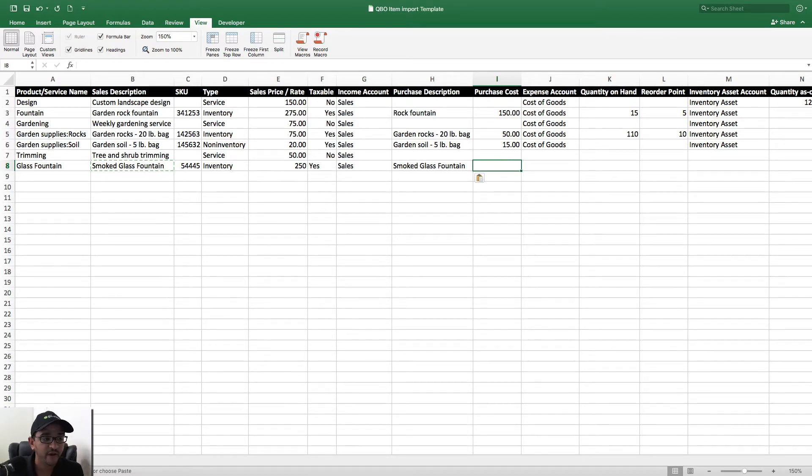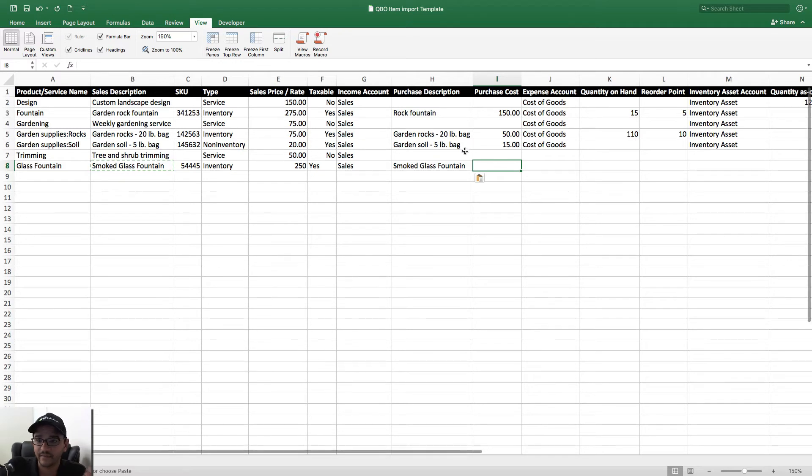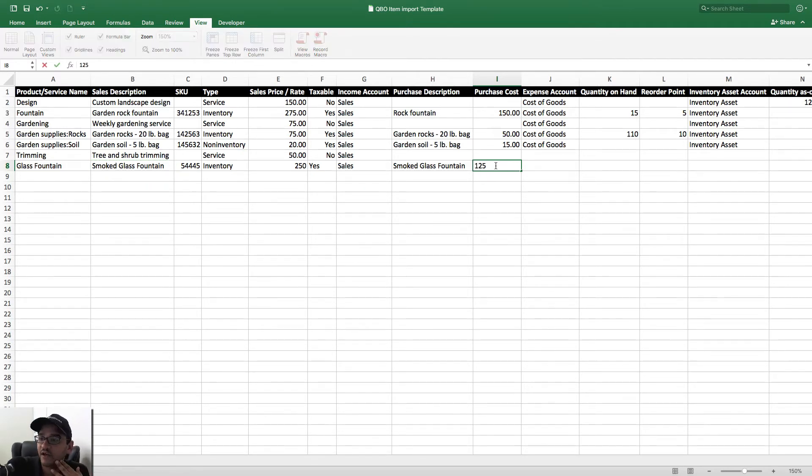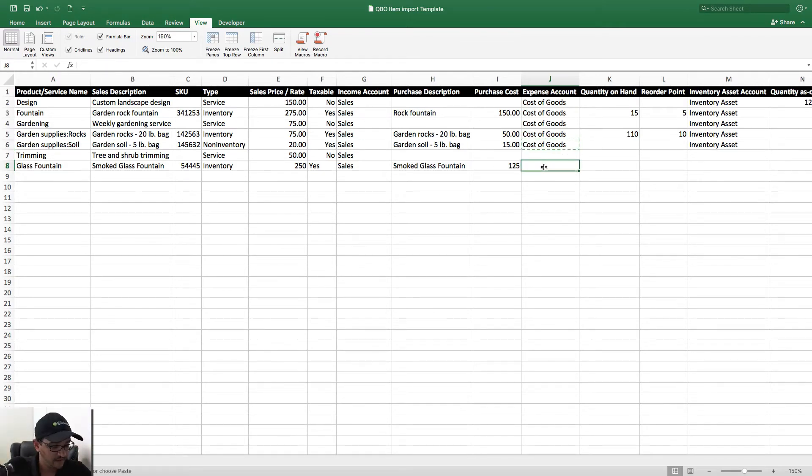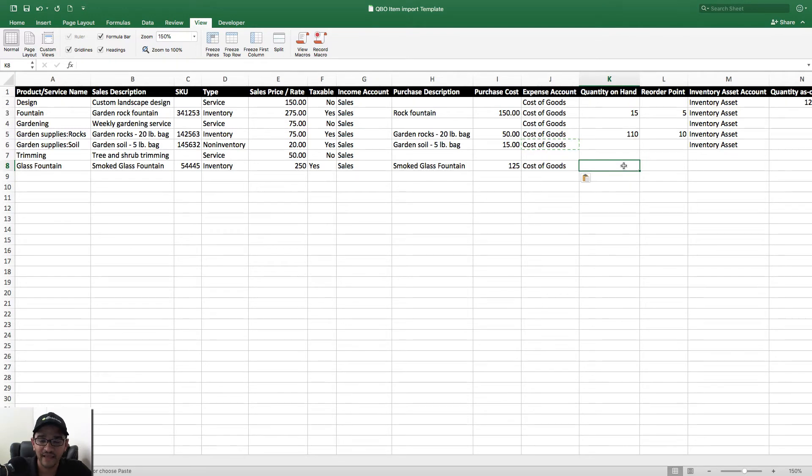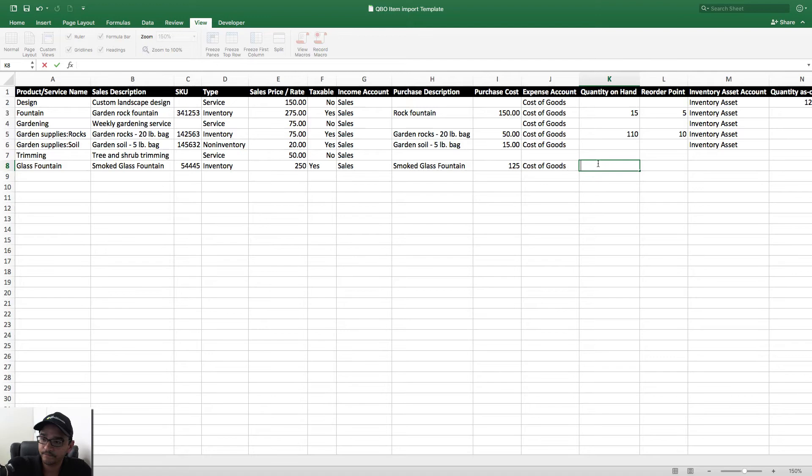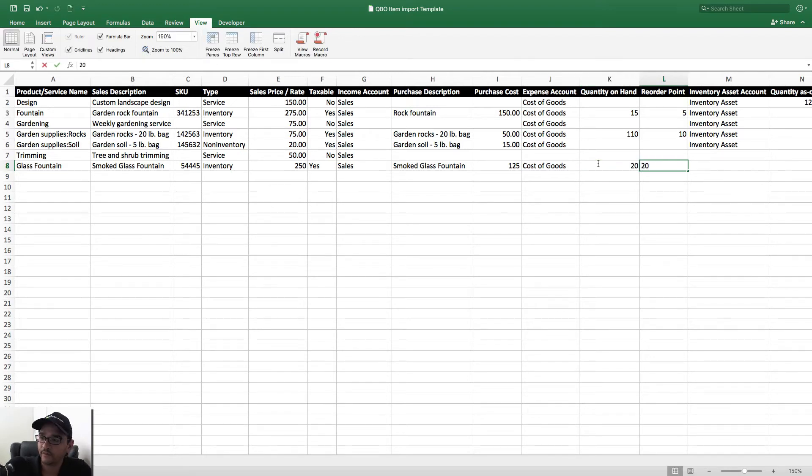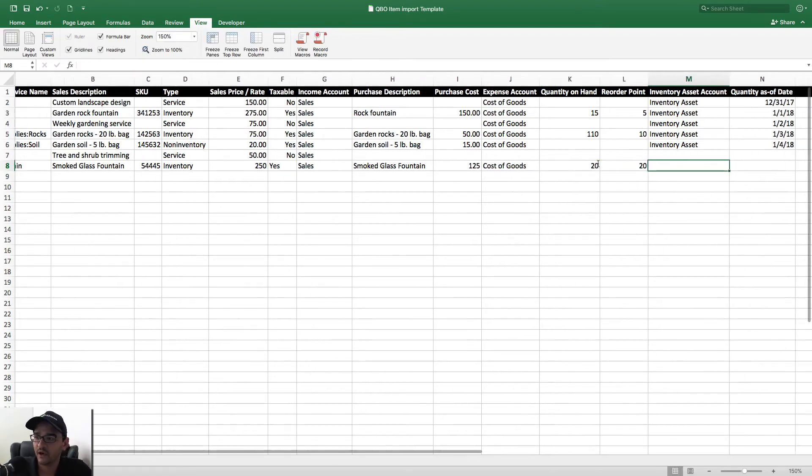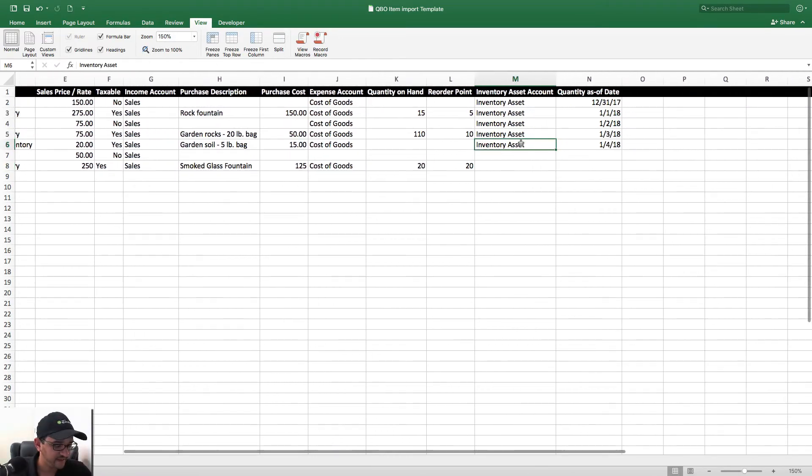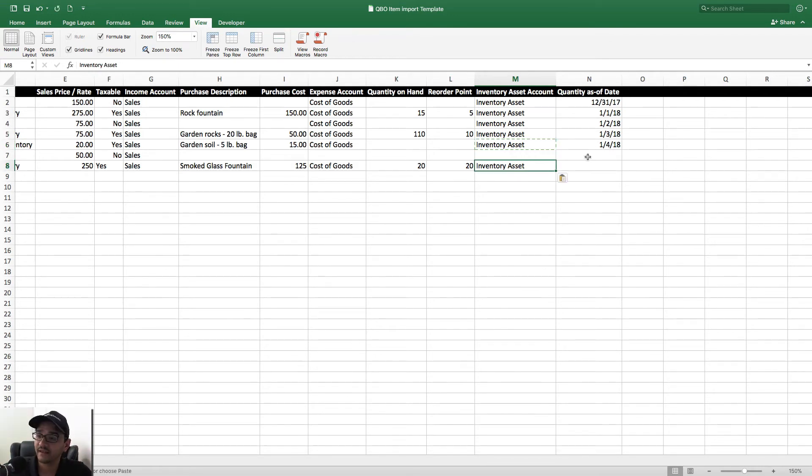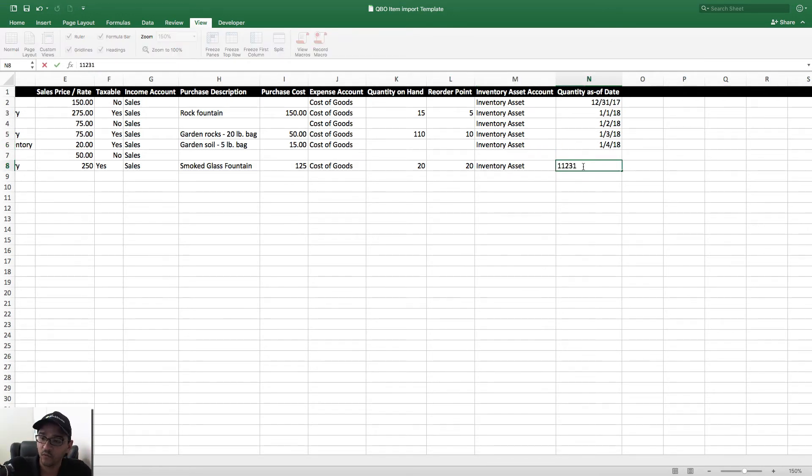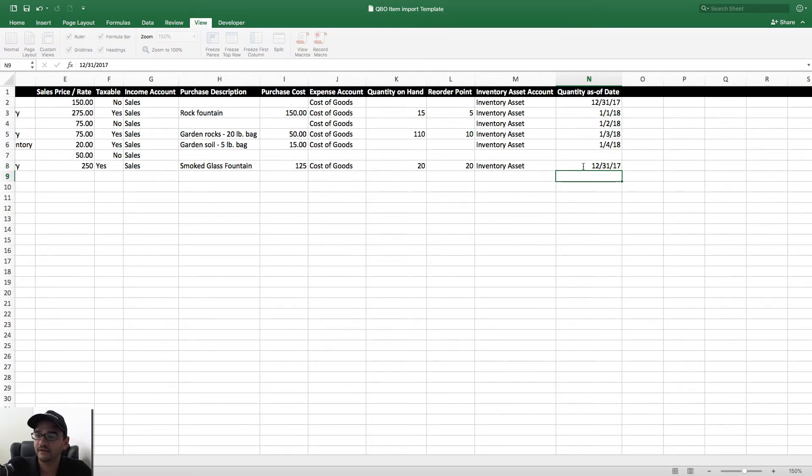And again, you may already have this coming in from a vendor or from another QuickBooks database or some other accounting database. Then we got $125 for the cost. The expense account, I'm going to go ahead and copy Cost of Goods Sold. Let's say that on this import I'm bringing a quantity on hand, so I'm going to bring in 20. Let's do 20, and let's say the reorder point is 20. We'll talk about reorder points in a second. Then we'll make this Inventory Asset, and then we'll make this 12/31/2017.